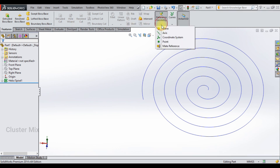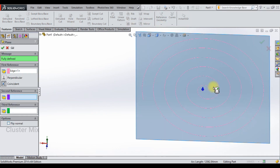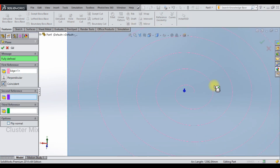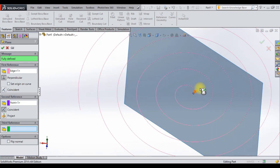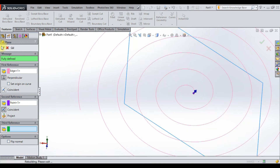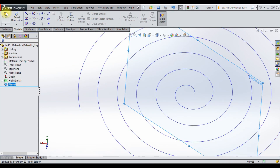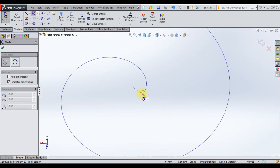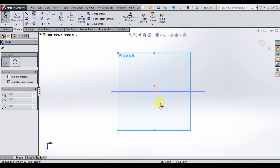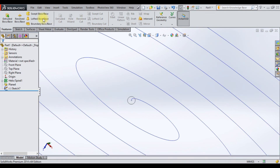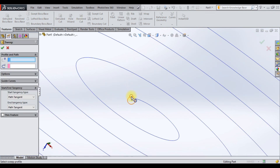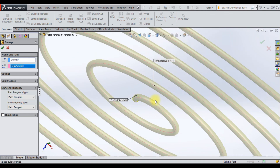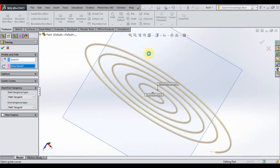Here also we can create a swept boss. Go to reference geometry and select plane. Select this spiral curve, and holding down the Ctrl key, select the endpoint. Give a checkmark. Now select the sketch and draw a circle with a smaller diameter value. Click exit sketch. In the features tab, select swept boss, then select the profile and the path. Your swept boss is now created.